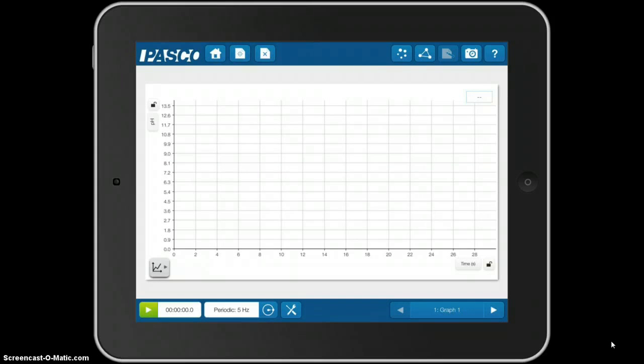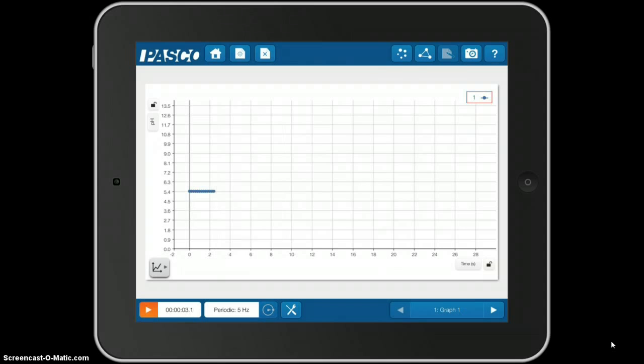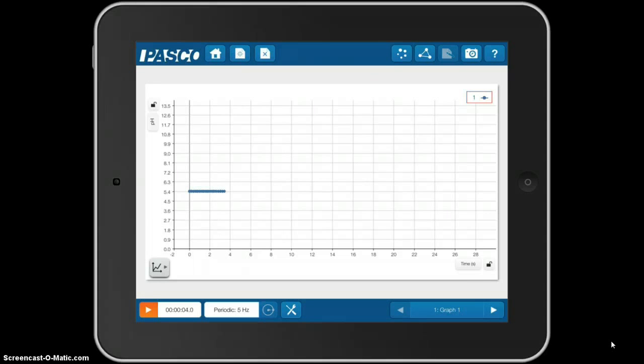When I'm ready, I touch the Play button, bottom left, and it begins to take samples.